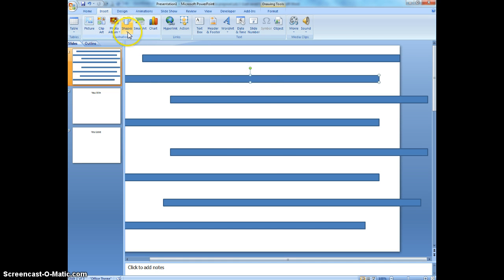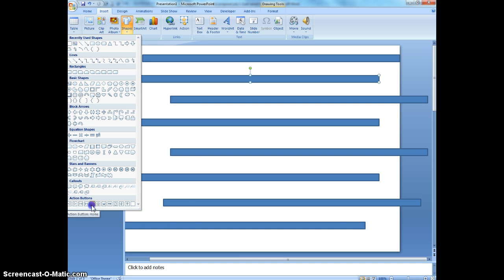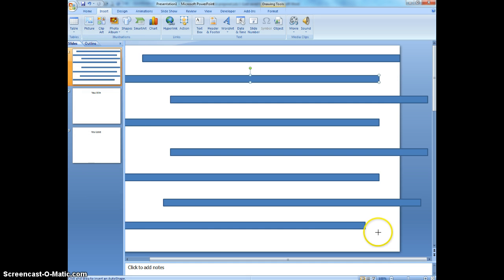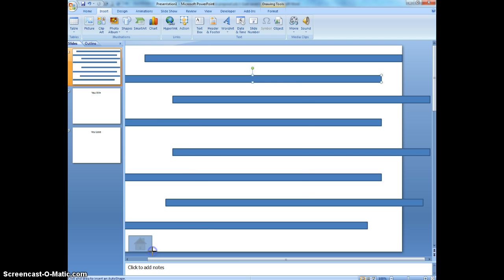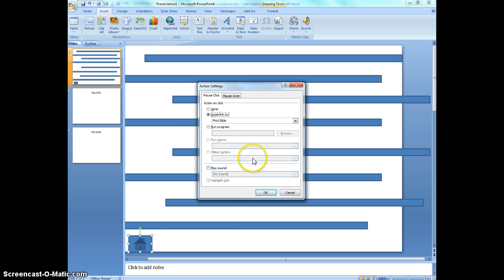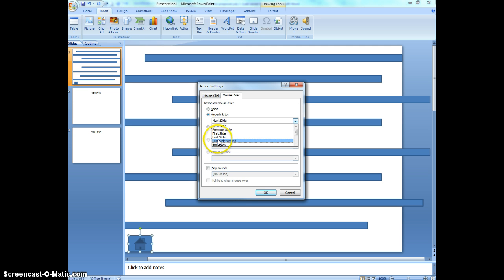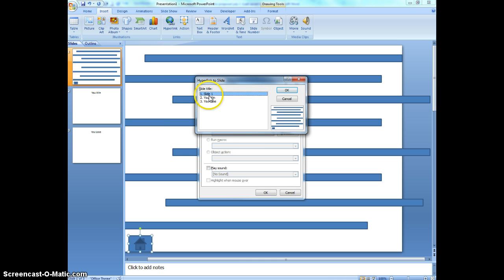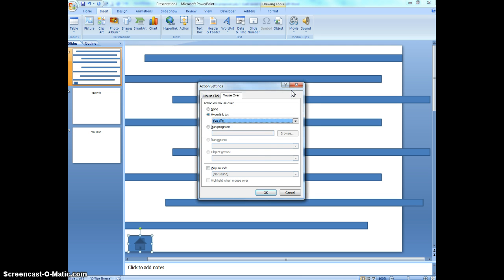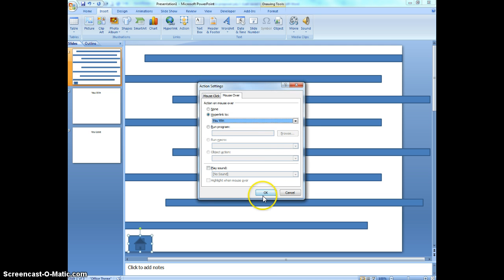I'm going to go to my shapes menu. I'm going to go down to action button again. I'm going to click on the house. This is my home button. I'm going to put it right down here in this corner. This is where I want to move my cursor to. So again, I want to switch it to mouse over. So when my mouse moves over this button, I want it to do something. I want to hyperlink it to, go to the slide, and I want to go to the you win slide. This is where I can actually win. So when I move my mouse down there, it's going to win. I'm going to click OK.